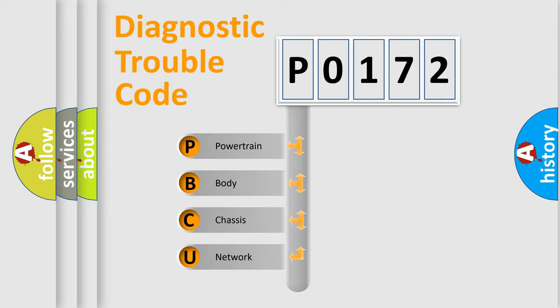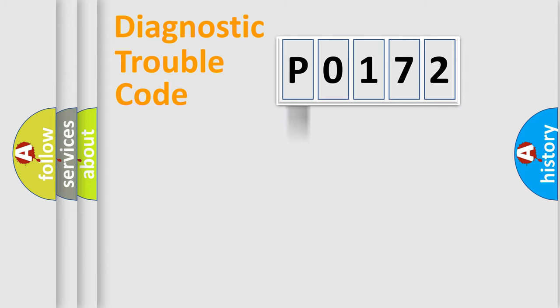We divide the electrical system of an automobile into four basic units: powertrain, body, chassis, and network.